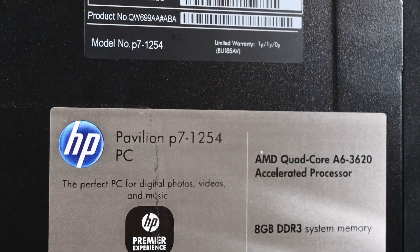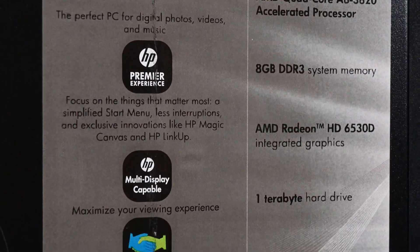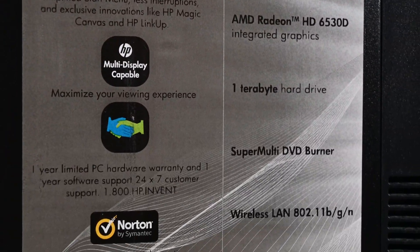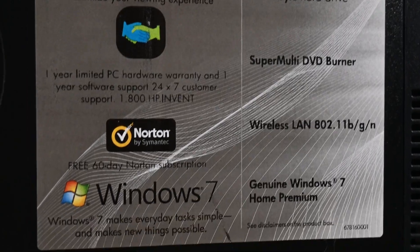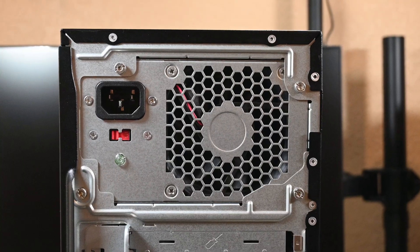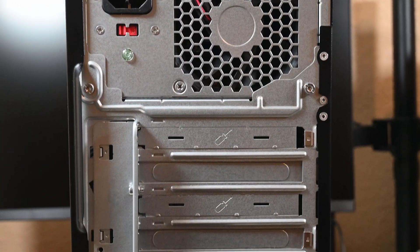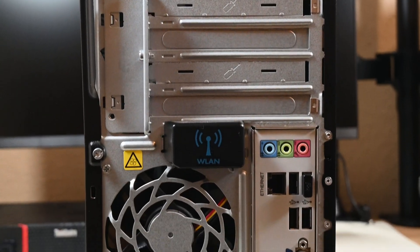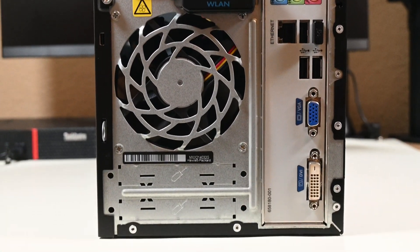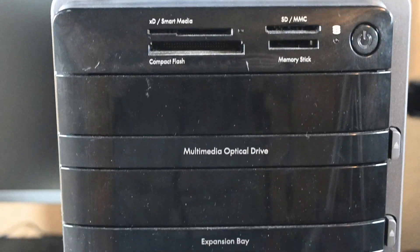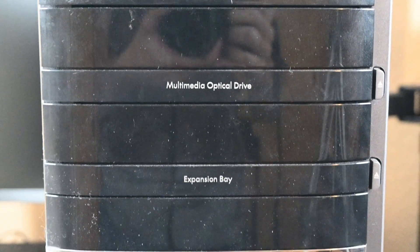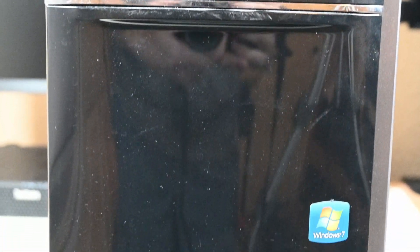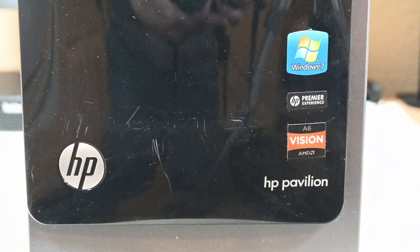This is an old HP computer, nothing too special about it. Whoever had it last didn't take off the sticker that sells you the computer even more after you bought it. How kind of them. I can list it as used like new now. Nah, I'm just kidding. Used good all the way. It's got an old AMD A6 CPU, and there isn't too much more special about it. Now, let us begin on our refurbishing process.